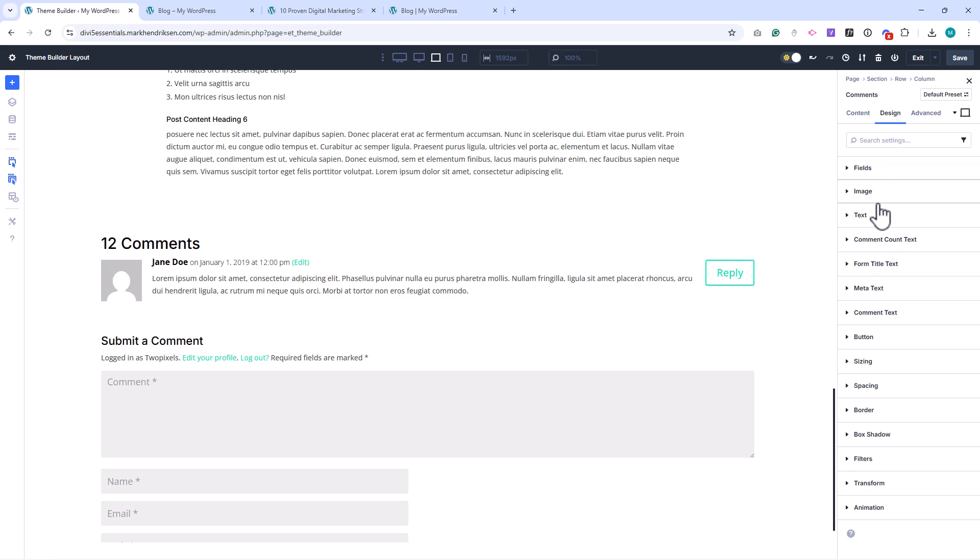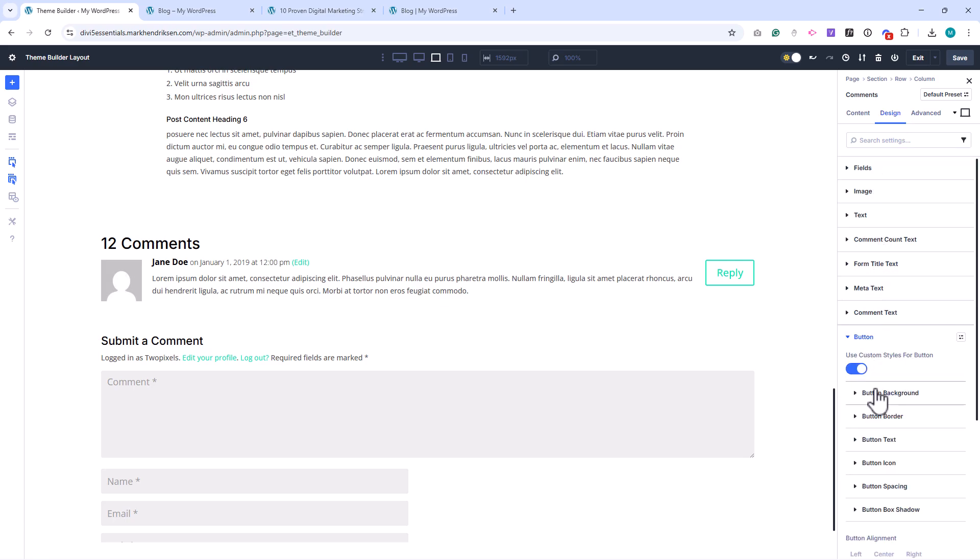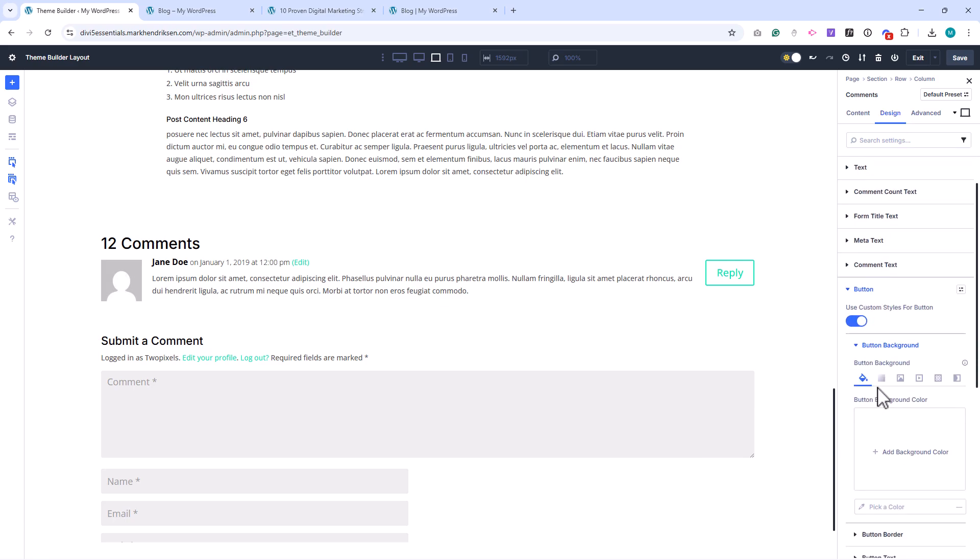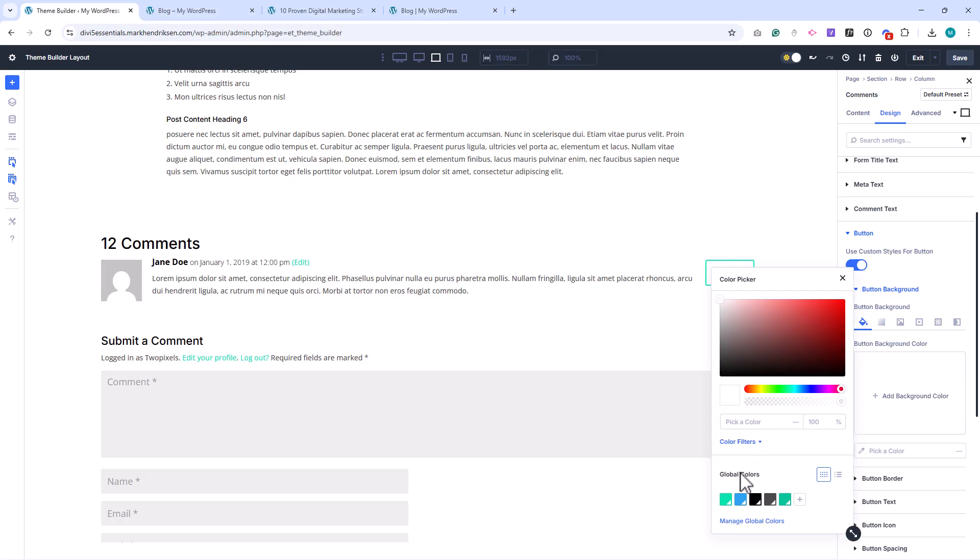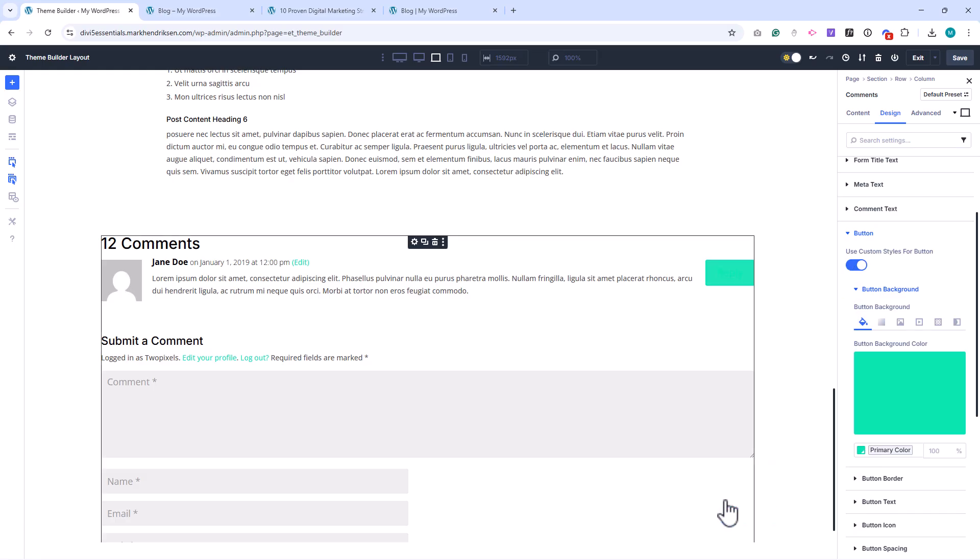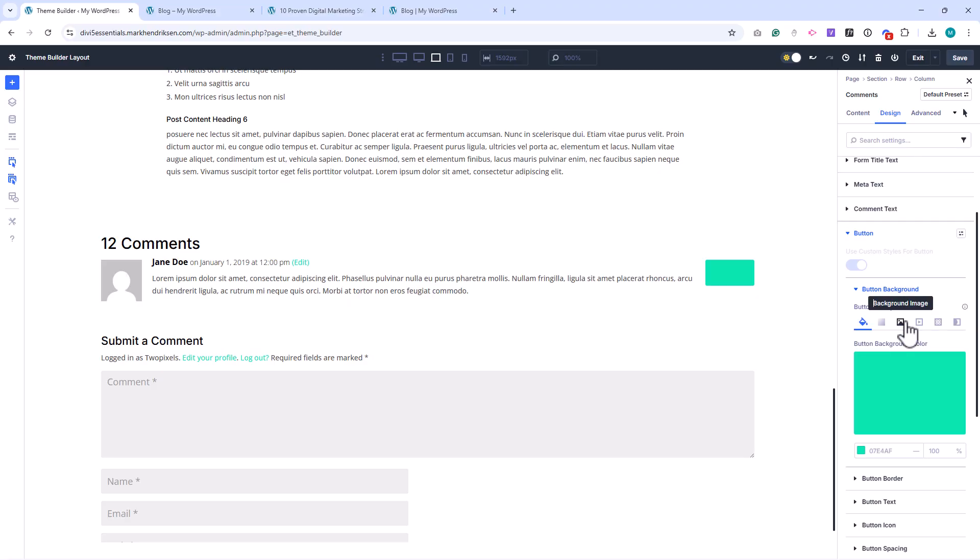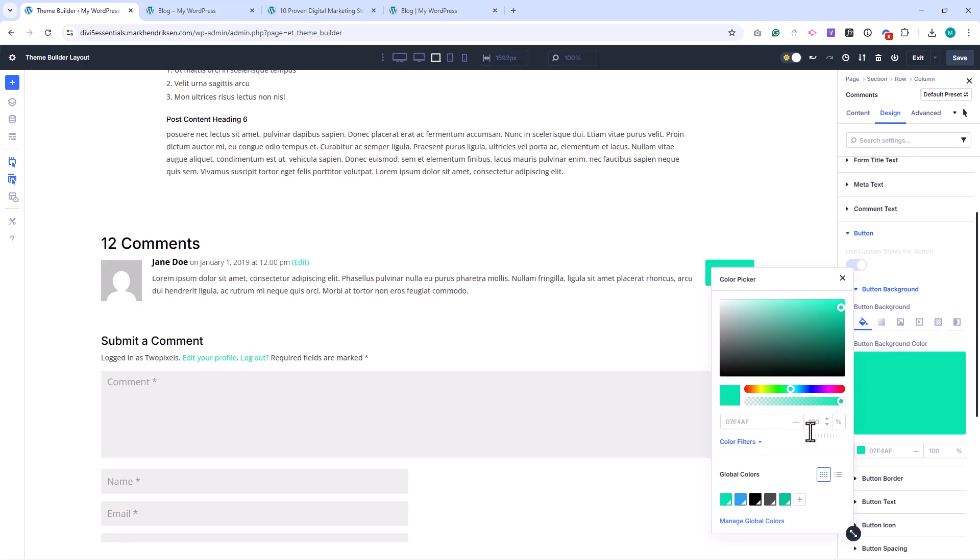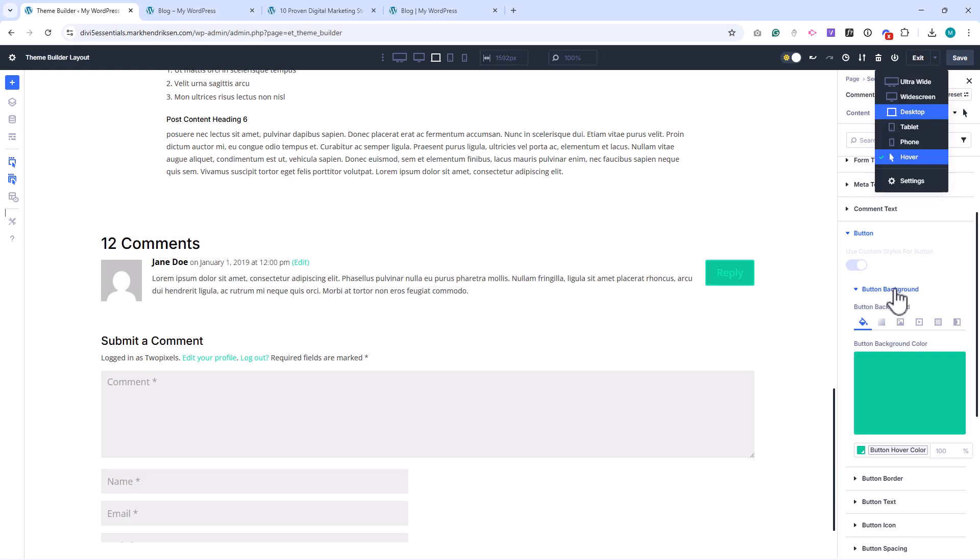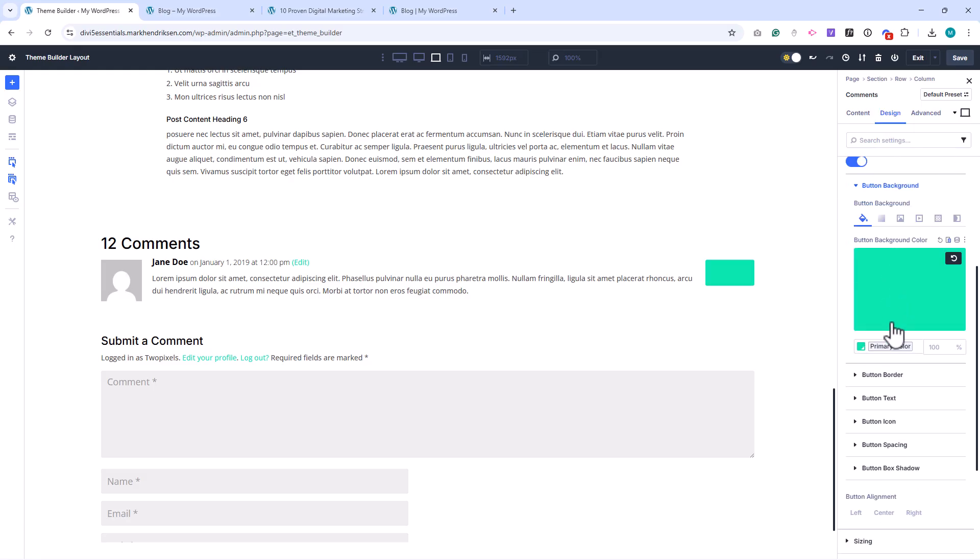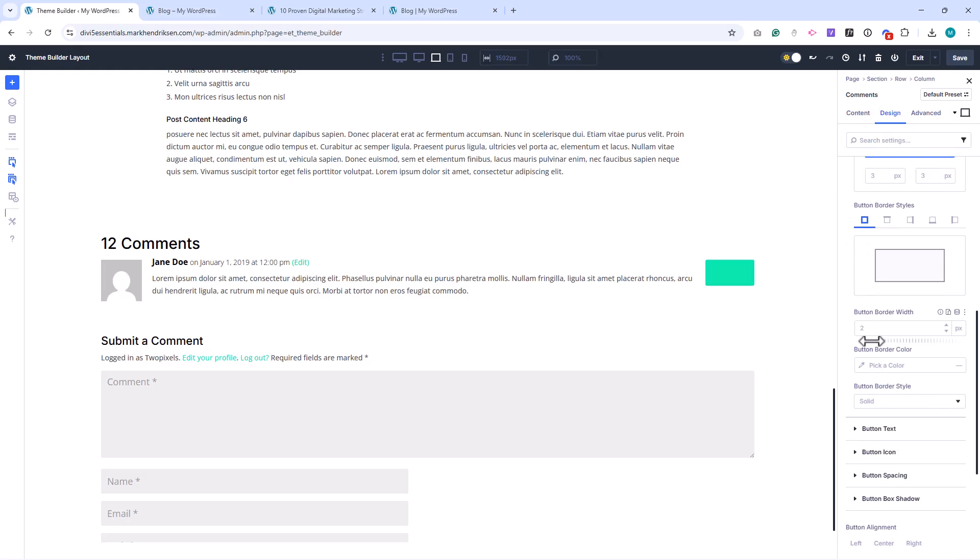Let's style this section a bit further. For the buttons, apply your global color. And for the hover state, use your global hover color. Make sure to switch back to Desktop View after setting the hover color. Under Border, set the border width to 0 pixels.